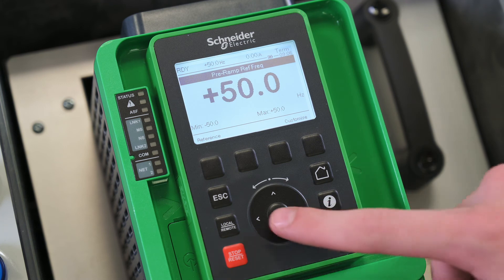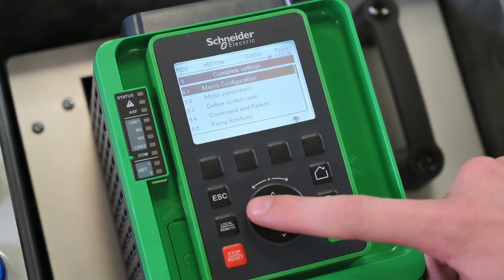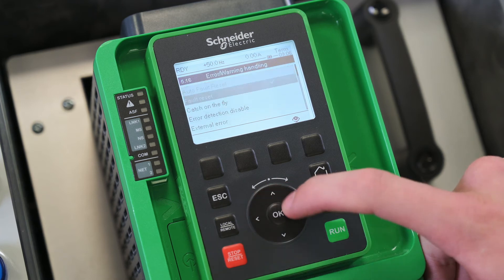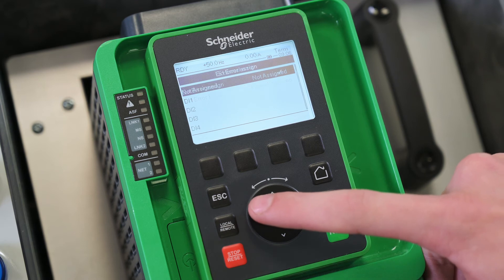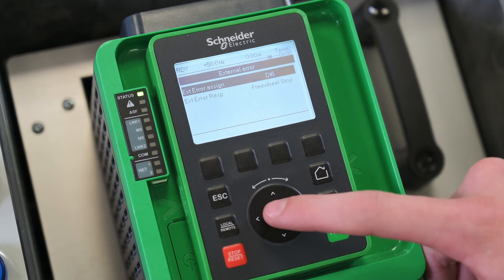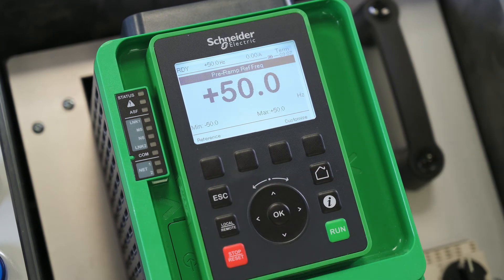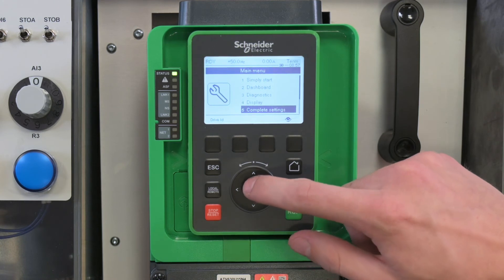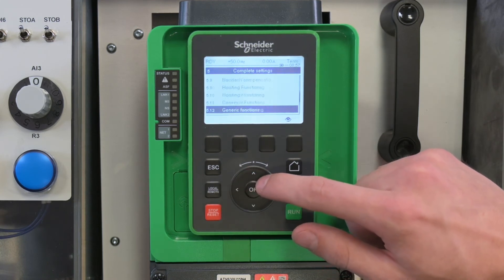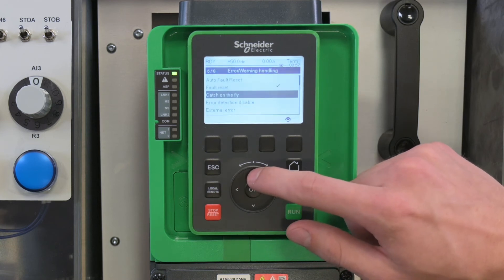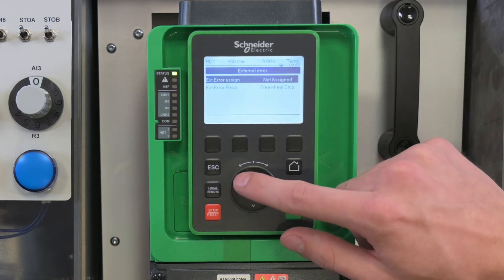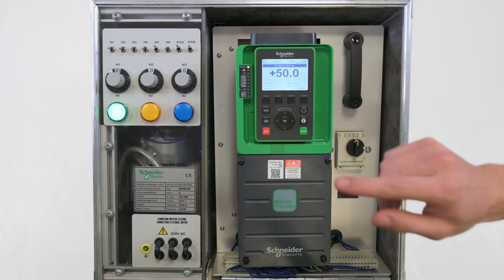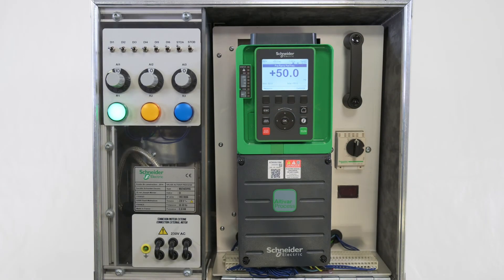We are going to make a test by assigning an external error to DI6 to show that this error is not detected if INH is activated. By activating DI5, the error detection is disabled. If you activate DI6 to trigger an external error, the error is not triggered.